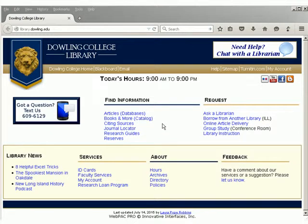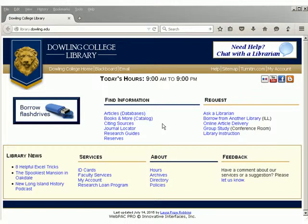This tutorial will give a quick introduction to the library services for online students. The first thing to know about using the library services from off-campus is that many of the resources we provide are restricted to the Dowling community.